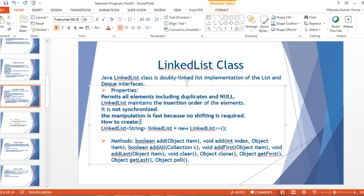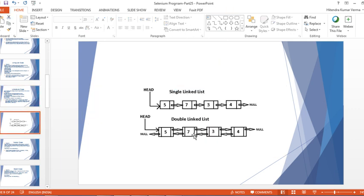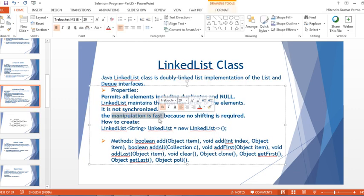Manipulation in LinkedList is fast because no shifting is required. In ArrayList, if you want to insert between the third and fourth element, the fourth and all subsequent elements must shift one step to the right. If there are a hundred elements after the fourth, all of them shift. In LinkedList, only the address reference needs to change, making insertion much faster.